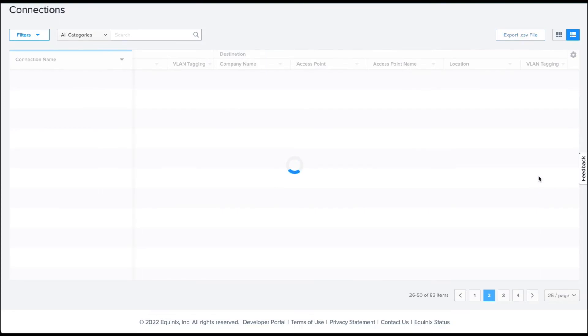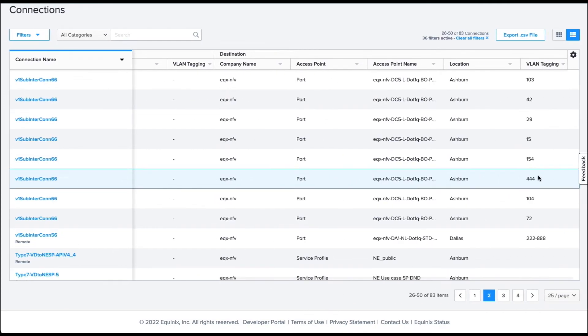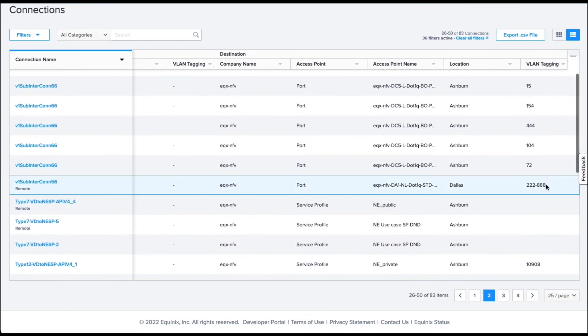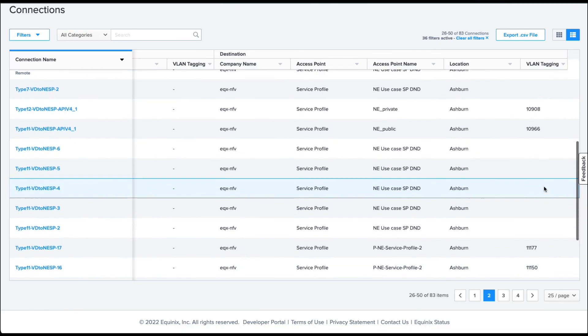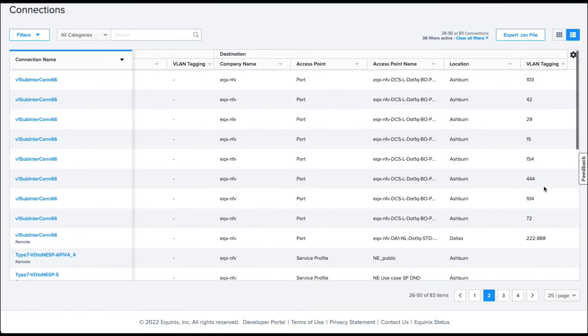This completes the demo for the Network Edge sub-interface support to the co-location.